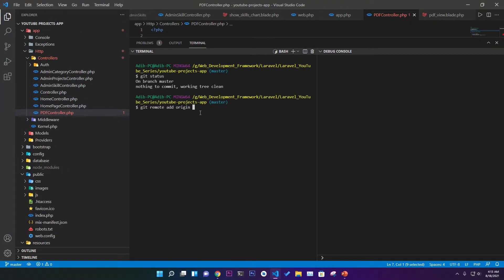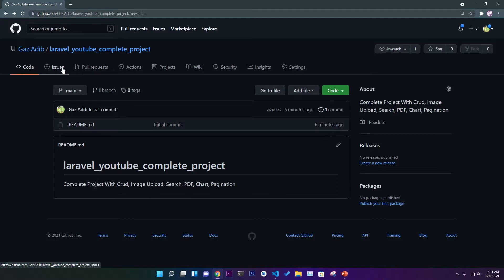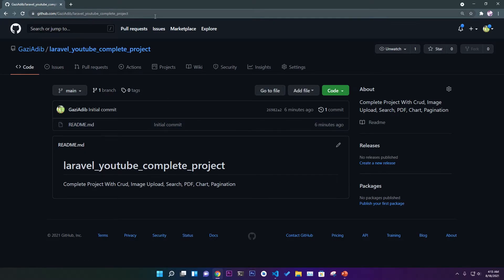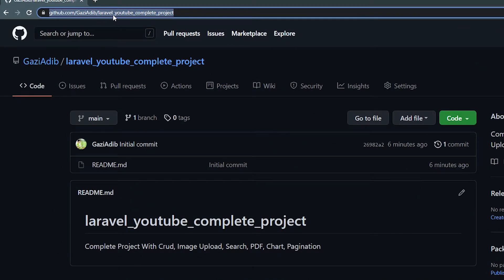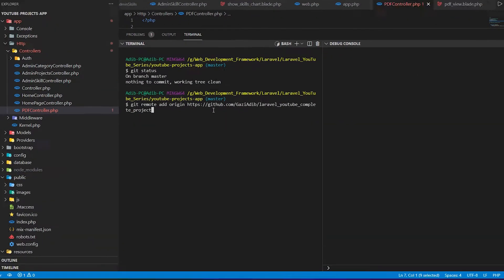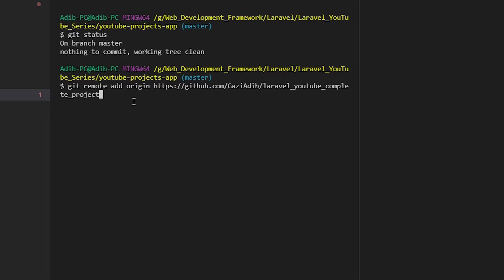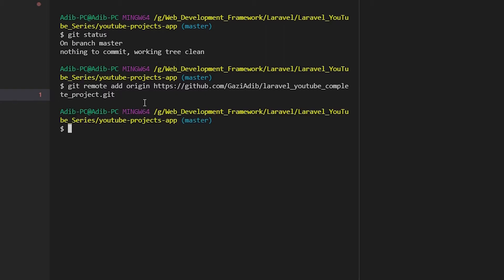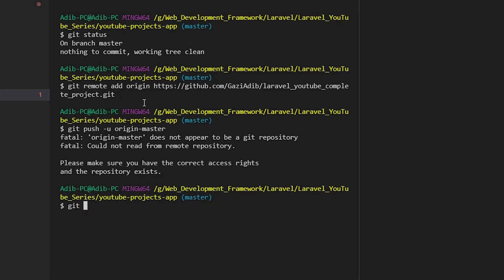Now write 'git remote add origin' followed by the repository URL. The origin URL is 'github.com/[your-profile-name]/laravel-youtube-complete-project.git' — make sure to add '.git' at the end. Then write 'git push -u origin master' to push your project to GitHub.